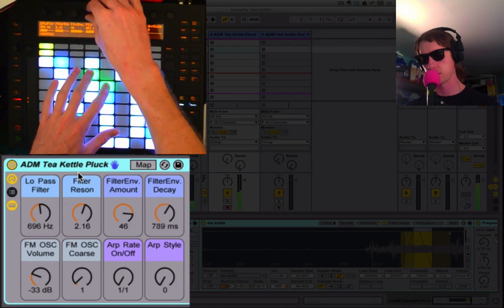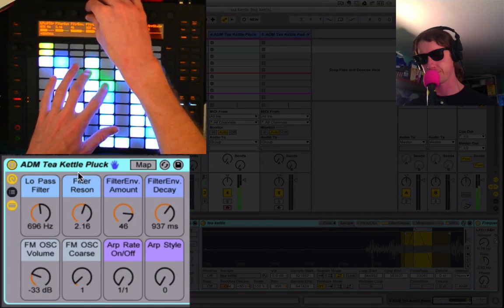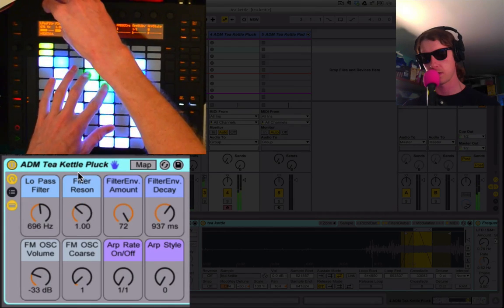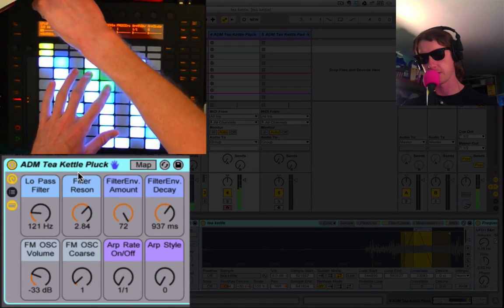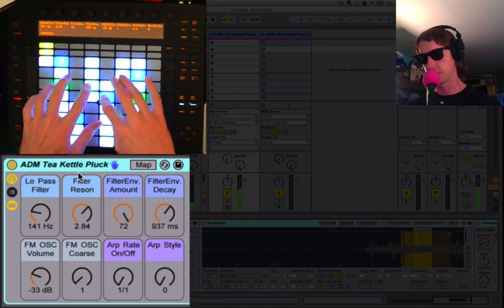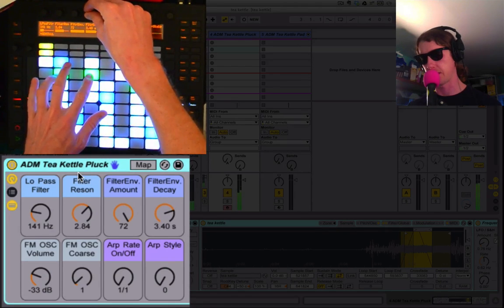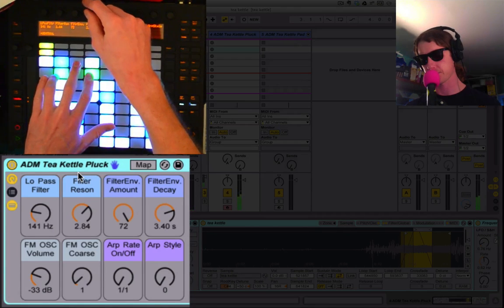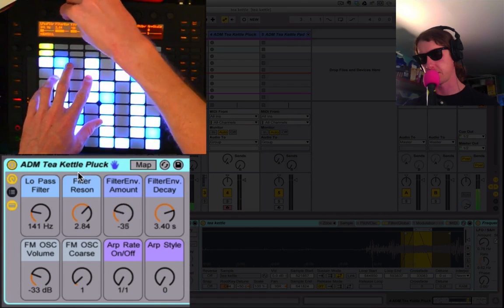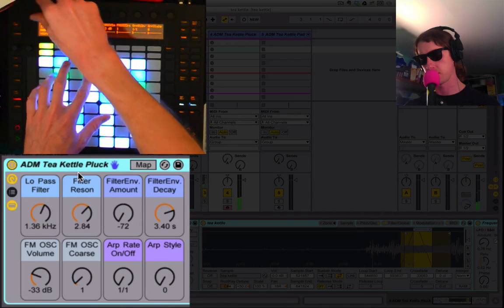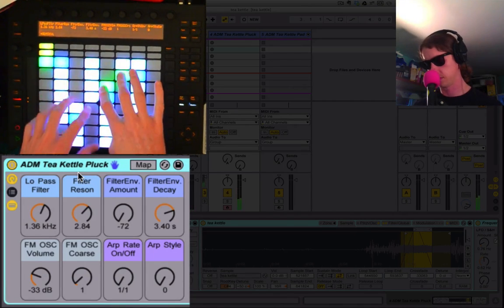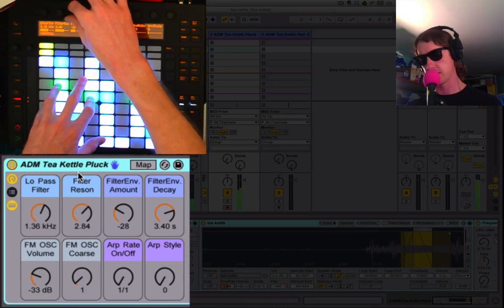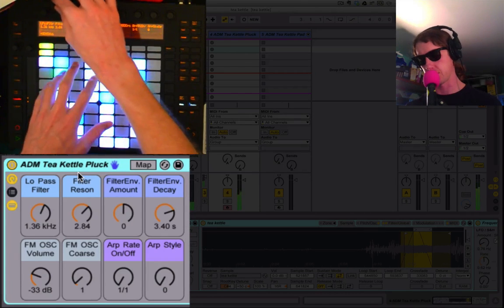Which will change the—that's the decay right there. But if I turn the resonance up it'll change the filter over time, and this is how much time it'll take, three seconds. If I lower it all the way down you get a much different effect. So that's something you can play around with. I'm gonna keep it neutral right now.